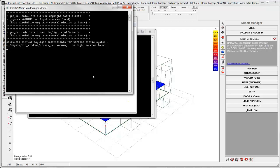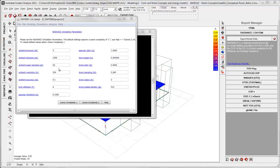And this can take as it is written here from several minutes to hours depending on how much geometry and how fine you have created the analysis grid inside Ecotect. This simulation took approximately 5 minutes. Now I am ready to go to the analysis.